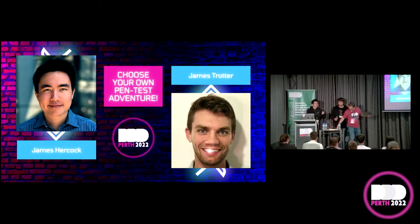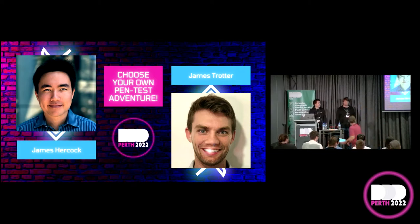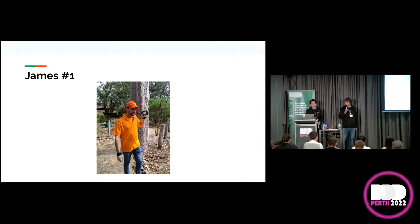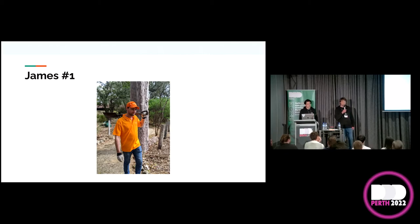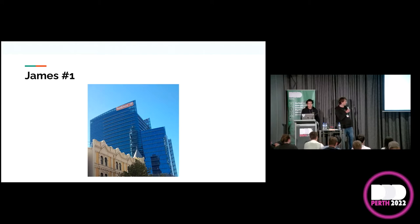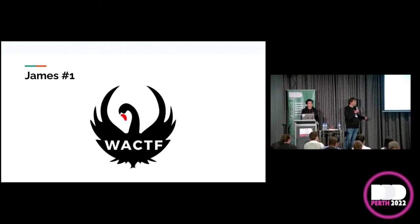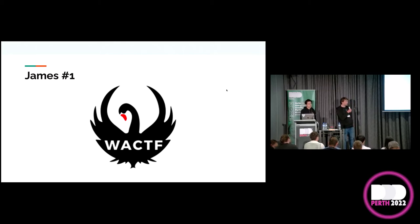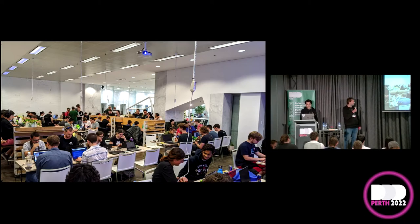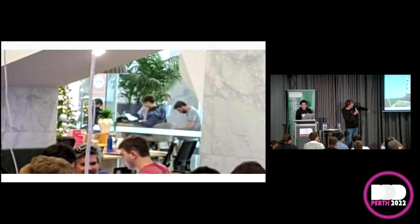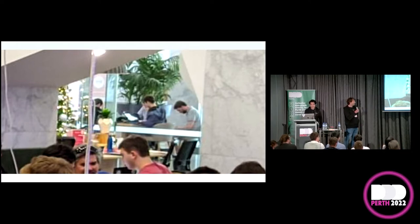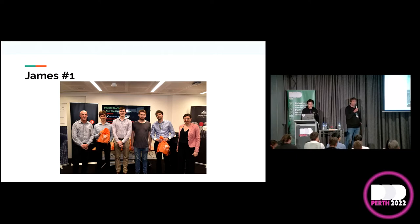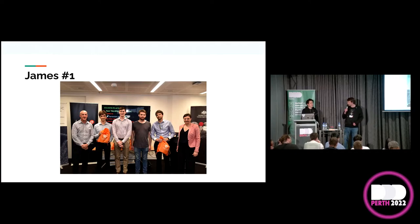Hey everyone. I'm James number one for the purposes of this talk. I work at Bankwest in the identity platform. In 2019, my friend convinced me to join his team participating in WACTF. It's a cybersecurity competition if you're not aware of it.